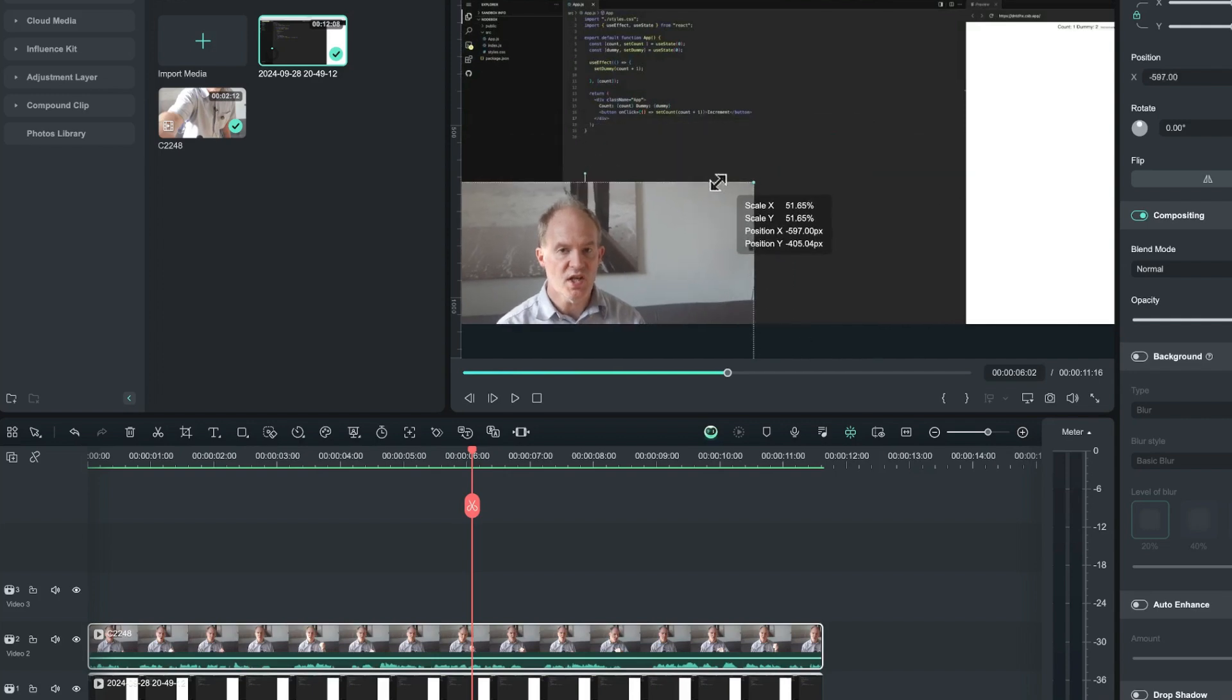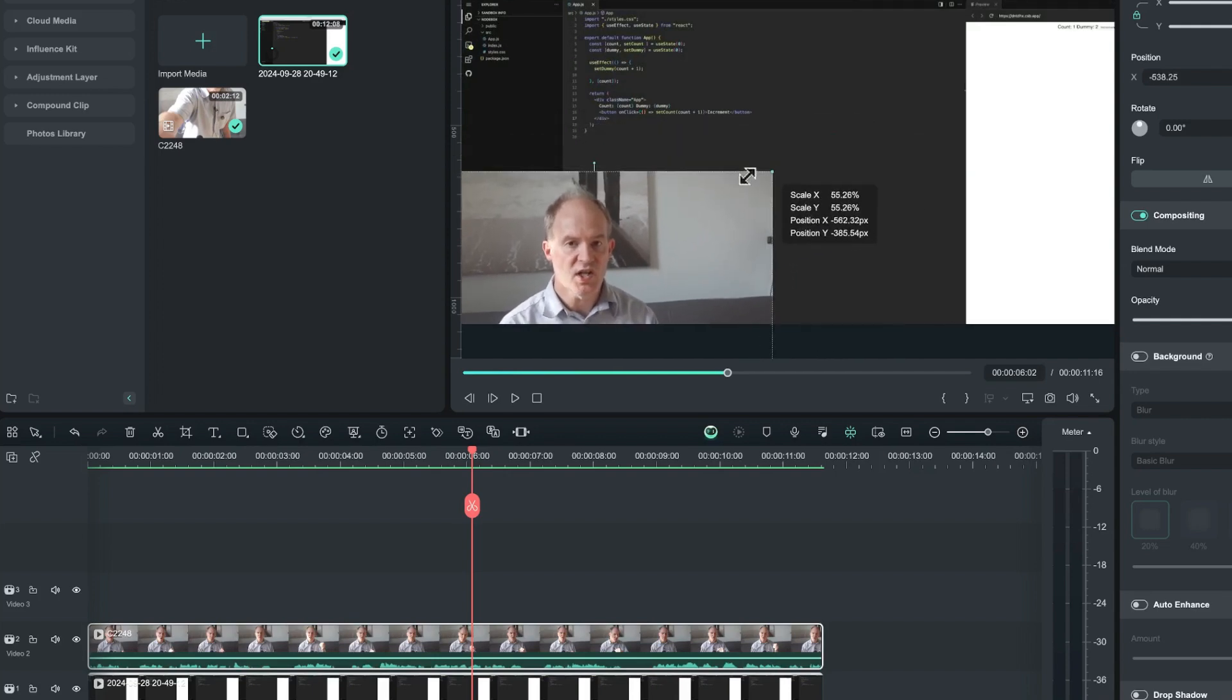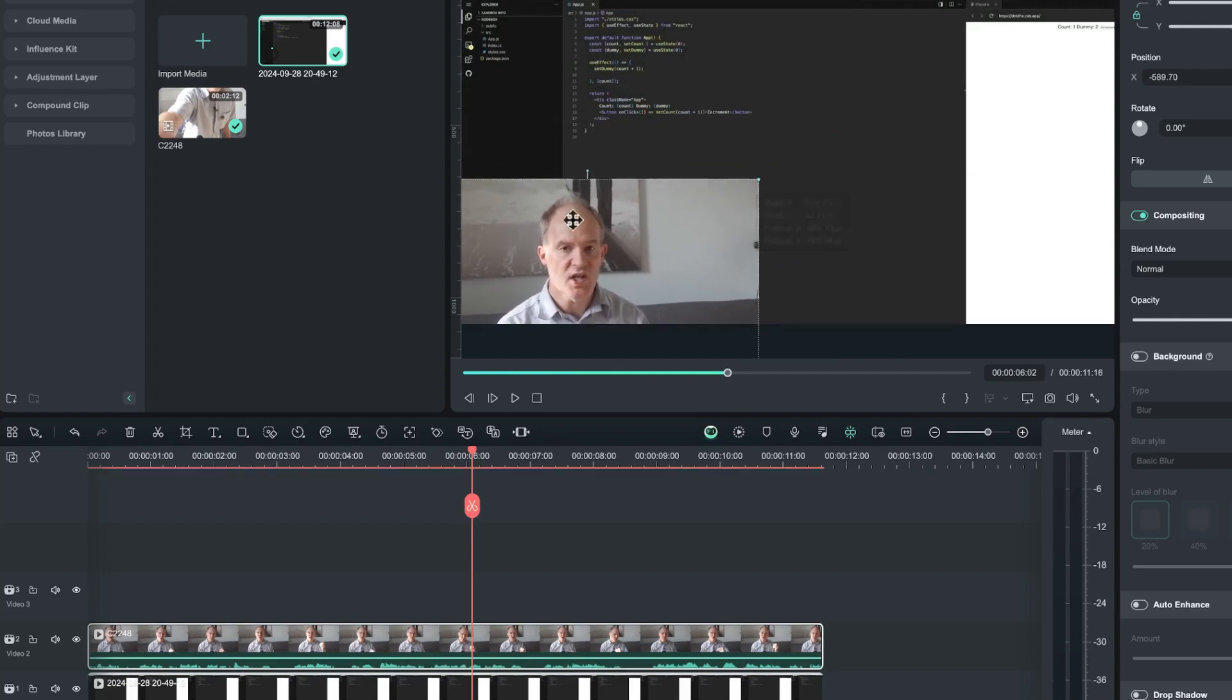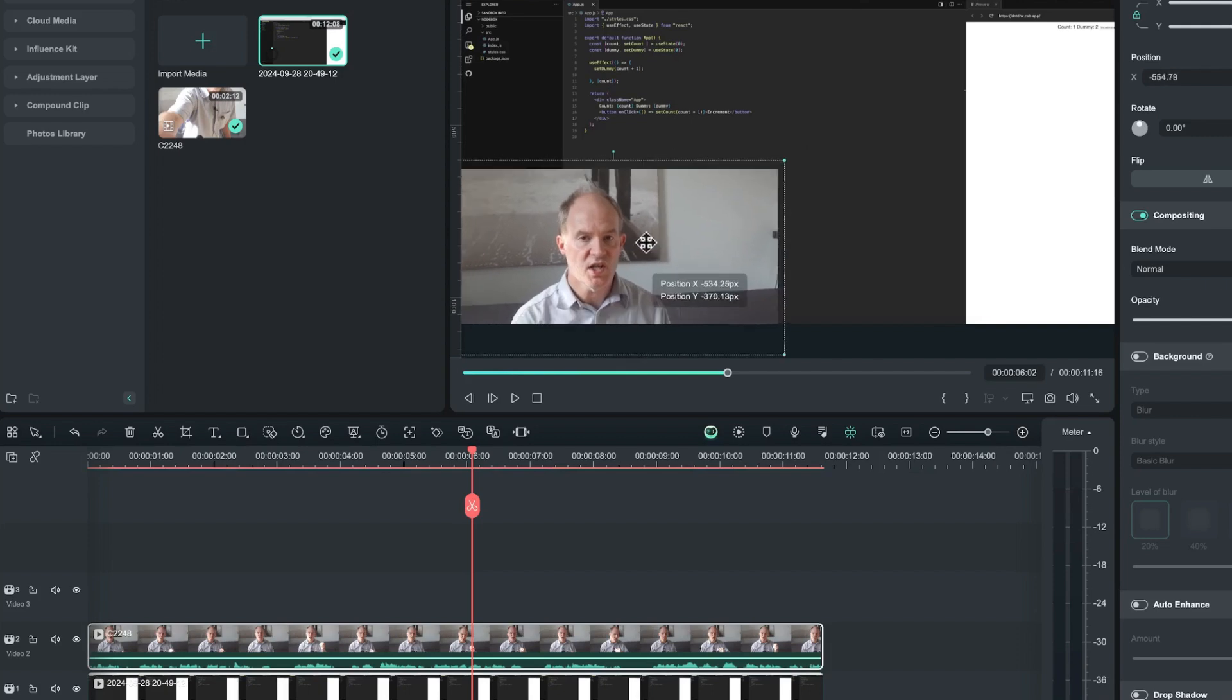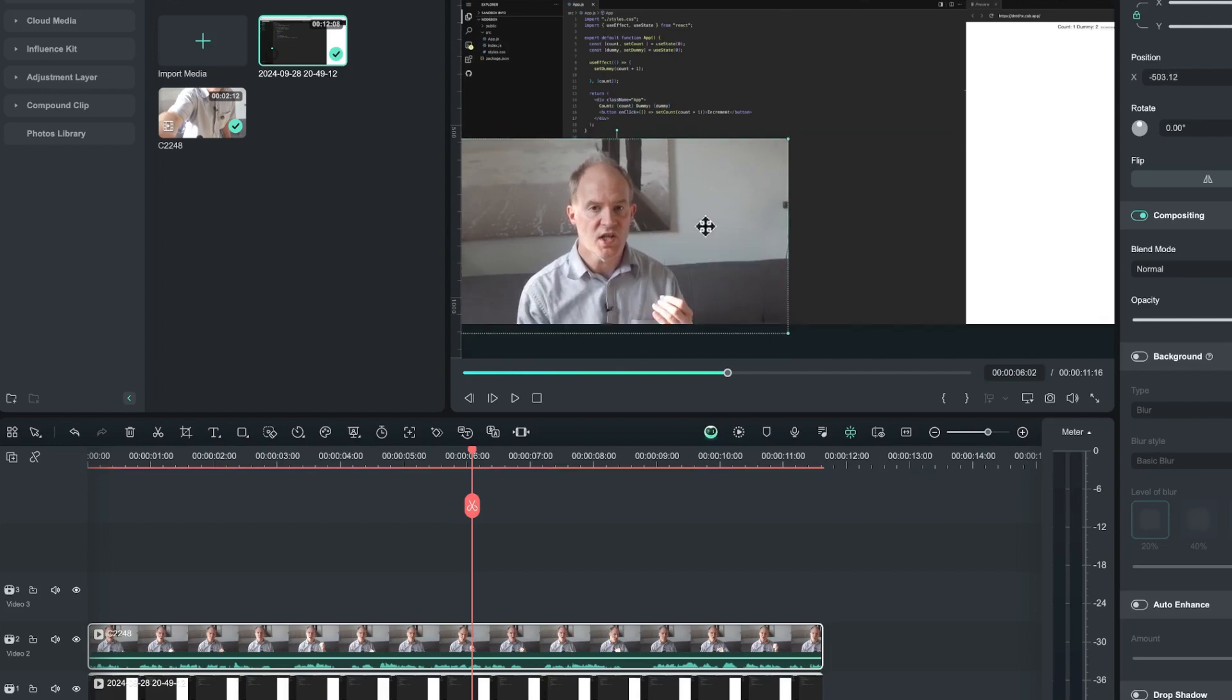So what I really want to do is maybe shrink this down into the corner, but even at a decent size it's still quite distracting with this background. So we want to try and separate the foreground from the background.